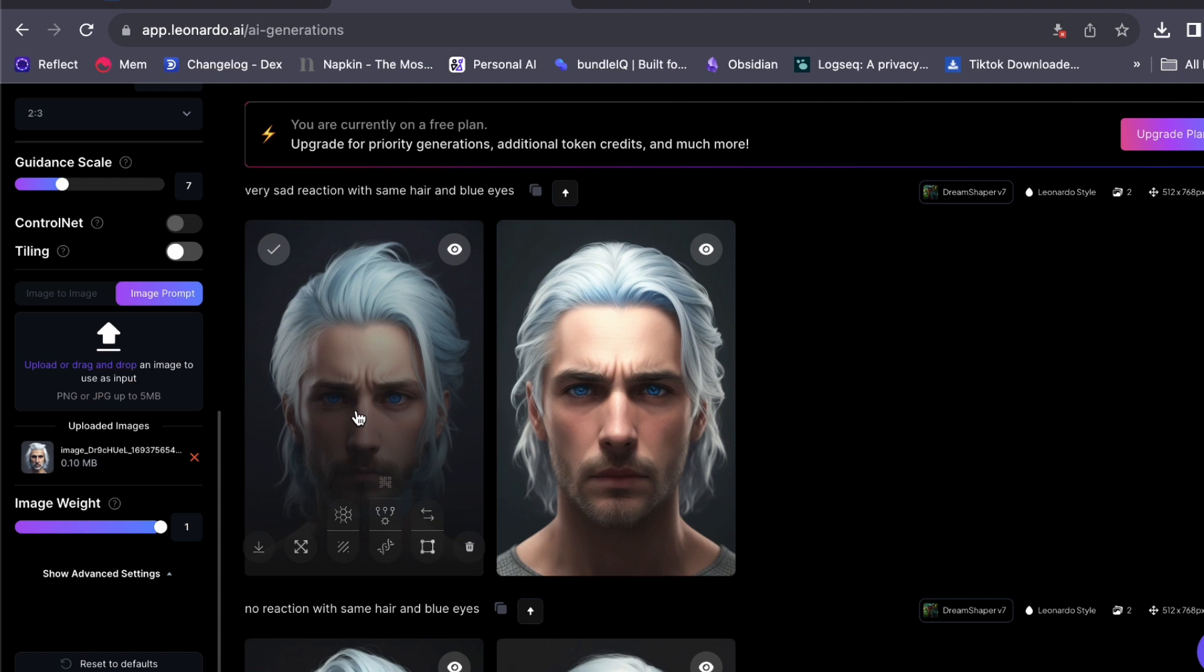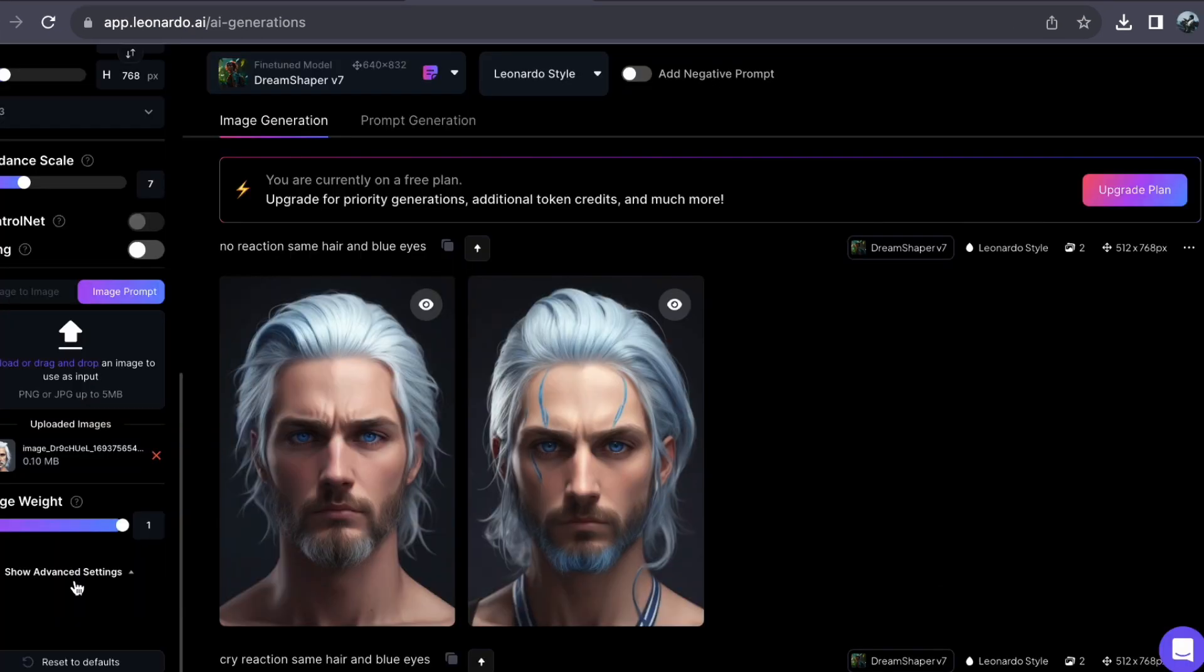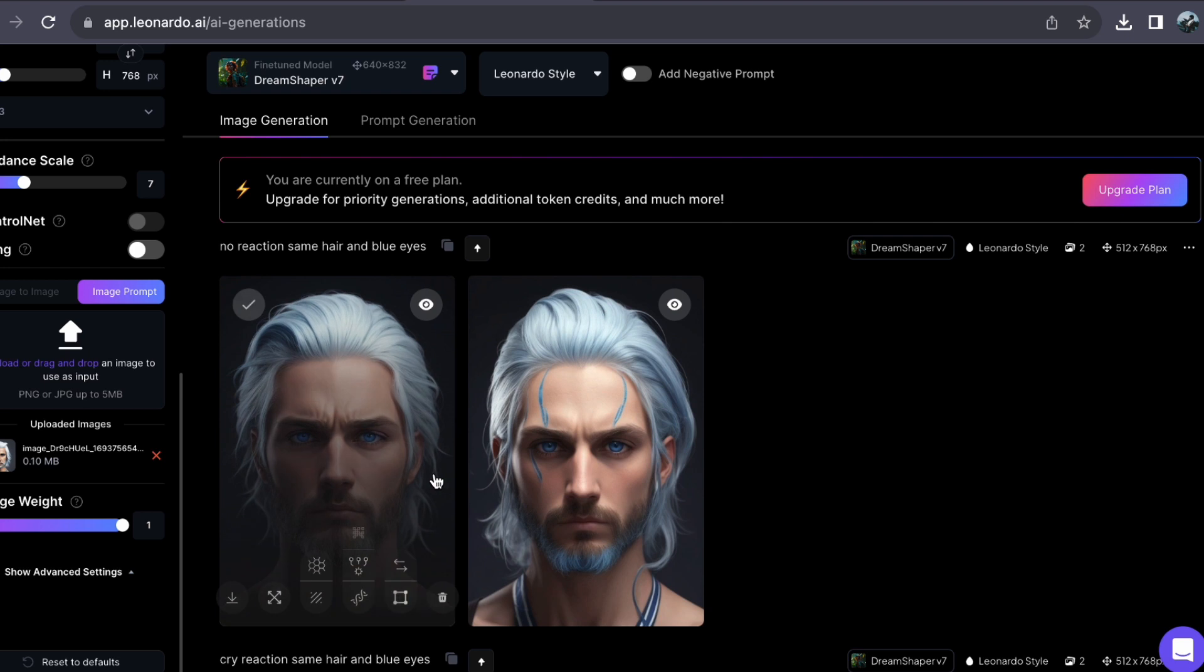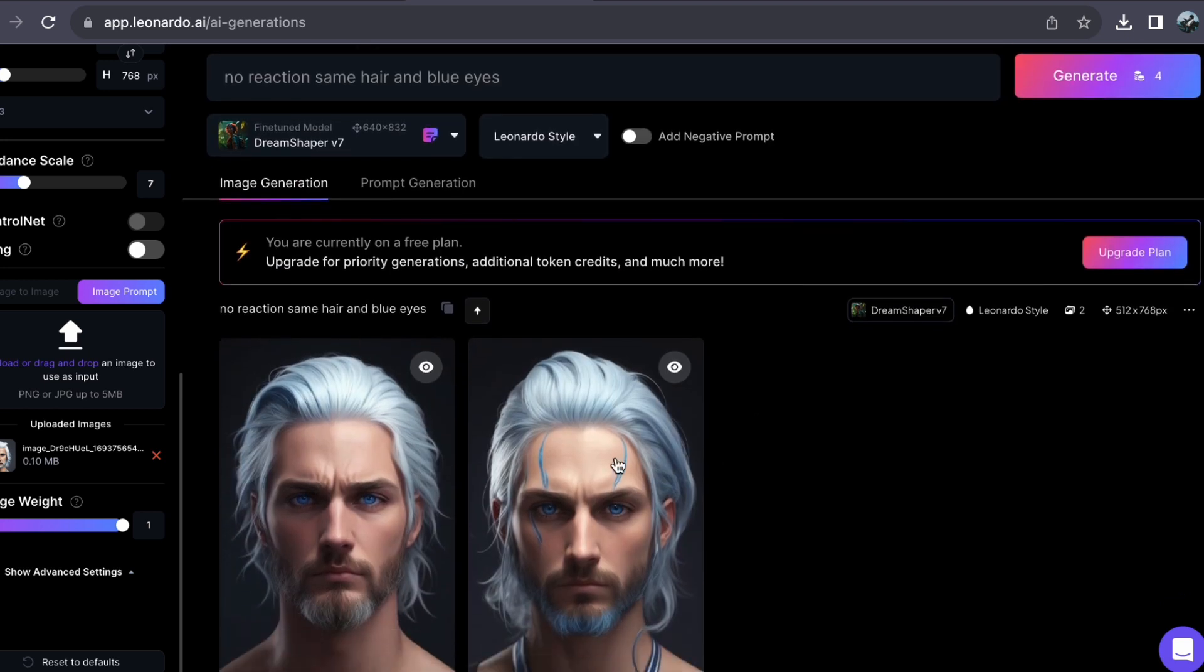But the creative journey doesn't end here. In our upcoming follow-up video, we will delve even deeper into the exciting world of transforming these consistent character images into stunning avatars. From customizing their appearance to infusing them with unique personalities, we will cover it all.